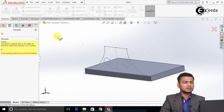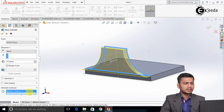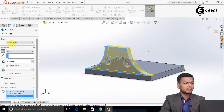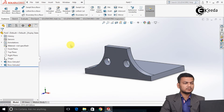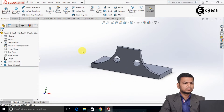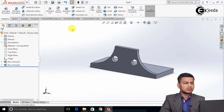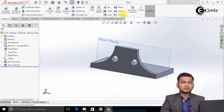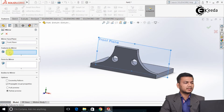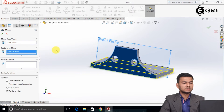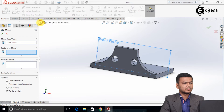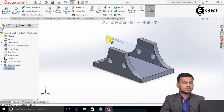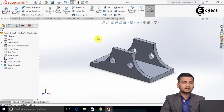Select the extrude boss command, select the sketch. Go in the selected contours and select the circle. Just reverse the direction and click ok. Now make the front plane visible. Select the mirror command, select the front plane as the mirror plane, and in the features to mirror select this feature — set the boss extrude. Click ok. I will just add this frame. Now the first part is created.